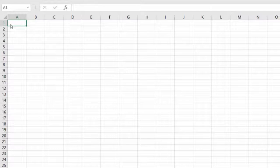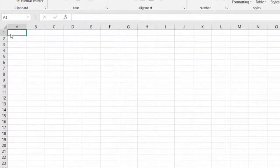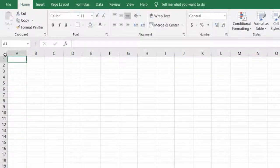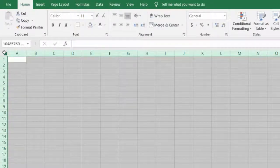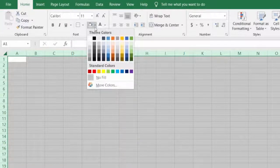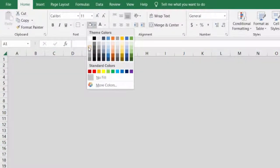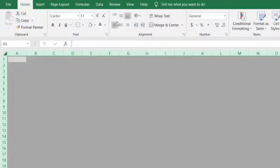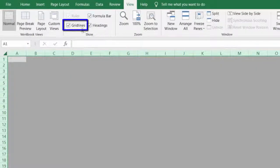We want to create a report-like appearance, so we will make certain changes to the format. You can click at the intersection of the headings to select the entire sheet, then change the color to a second level of gray. Go to View and also remove the gridlines.